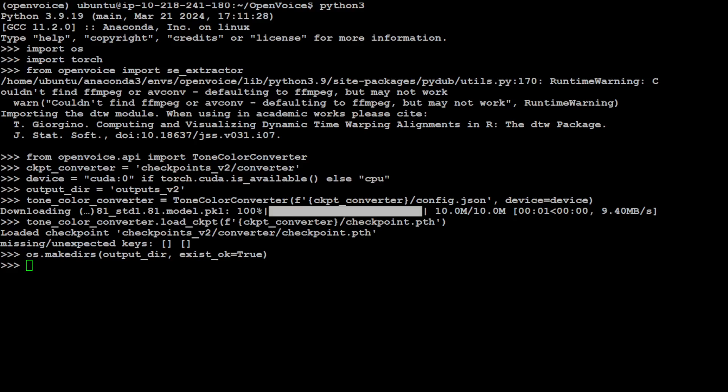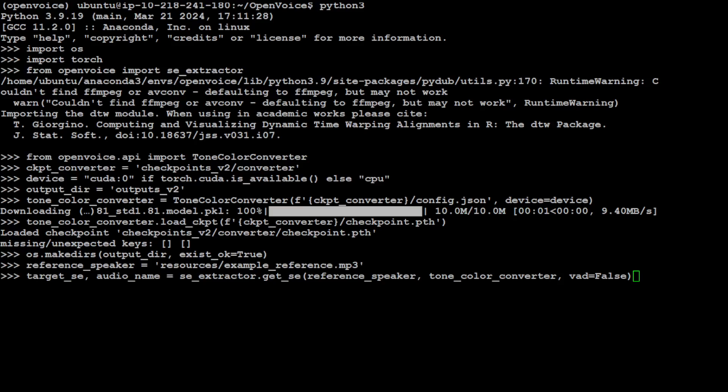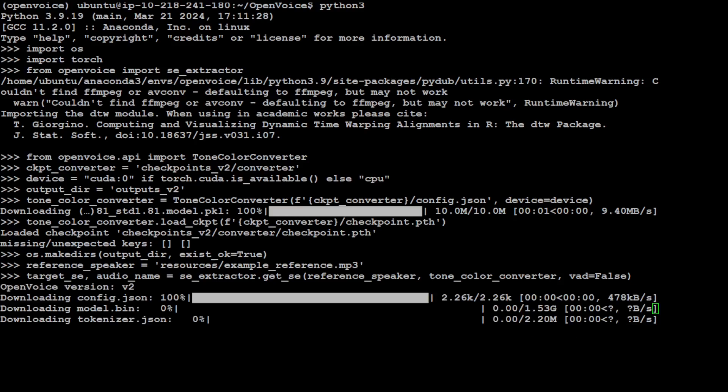Now let's specify our reference speaker which I just showed you in that directory. That is done. Now let's extract the tone color embedding for the target speaker. The source tone color embeddings can be directly loaded from the SCS folder from the checkpoint_v2 which I just showed you. Let me run it.